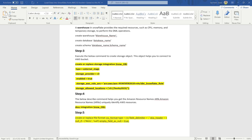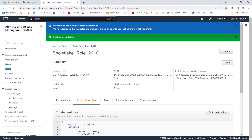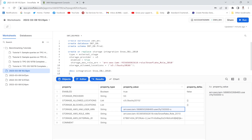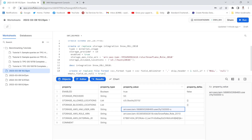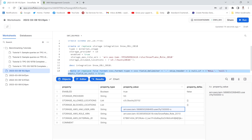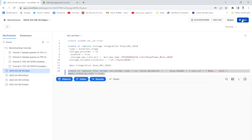Next I'm going to create a CSV file format in my Snowflake worksheet. The format name is 'csv_format', the type is CSV (comma-delimited), and I'll set skip_header equal to 1, meaning the header row will not be included in the final target table. I'll execute this command.